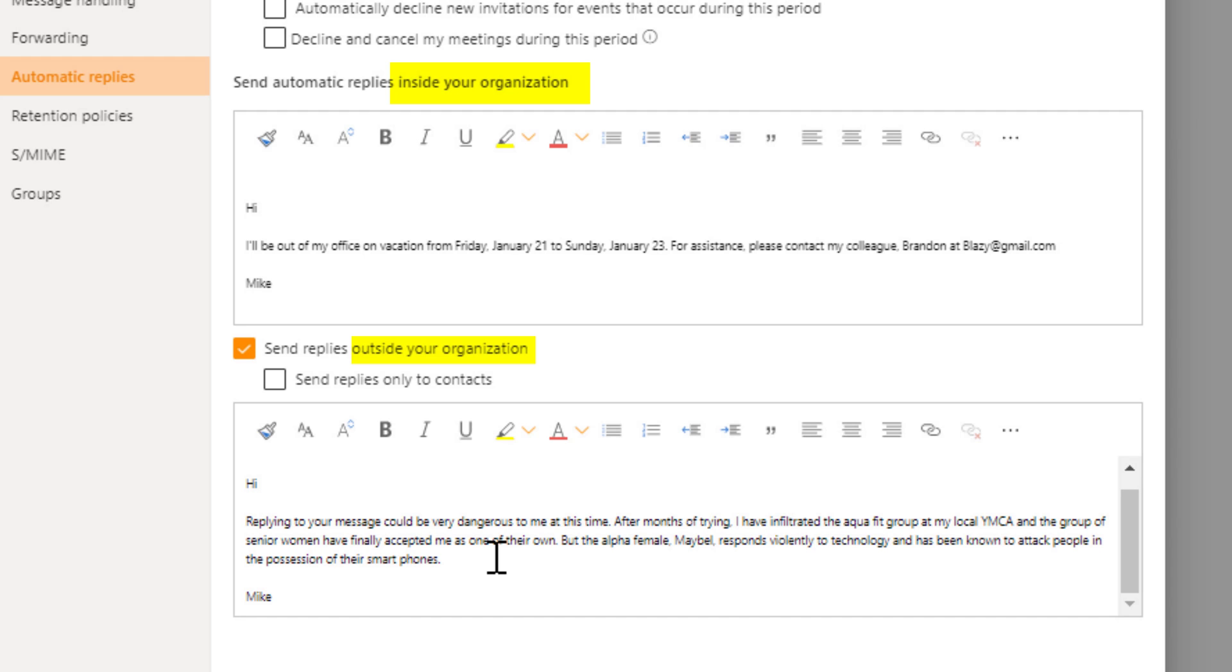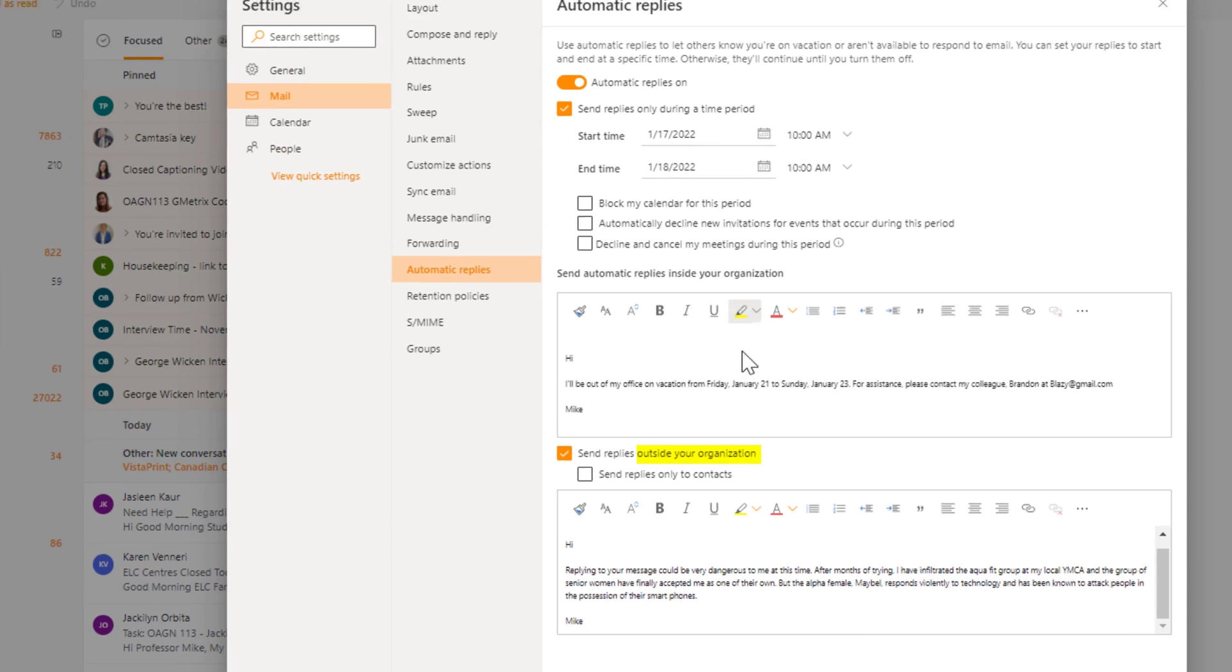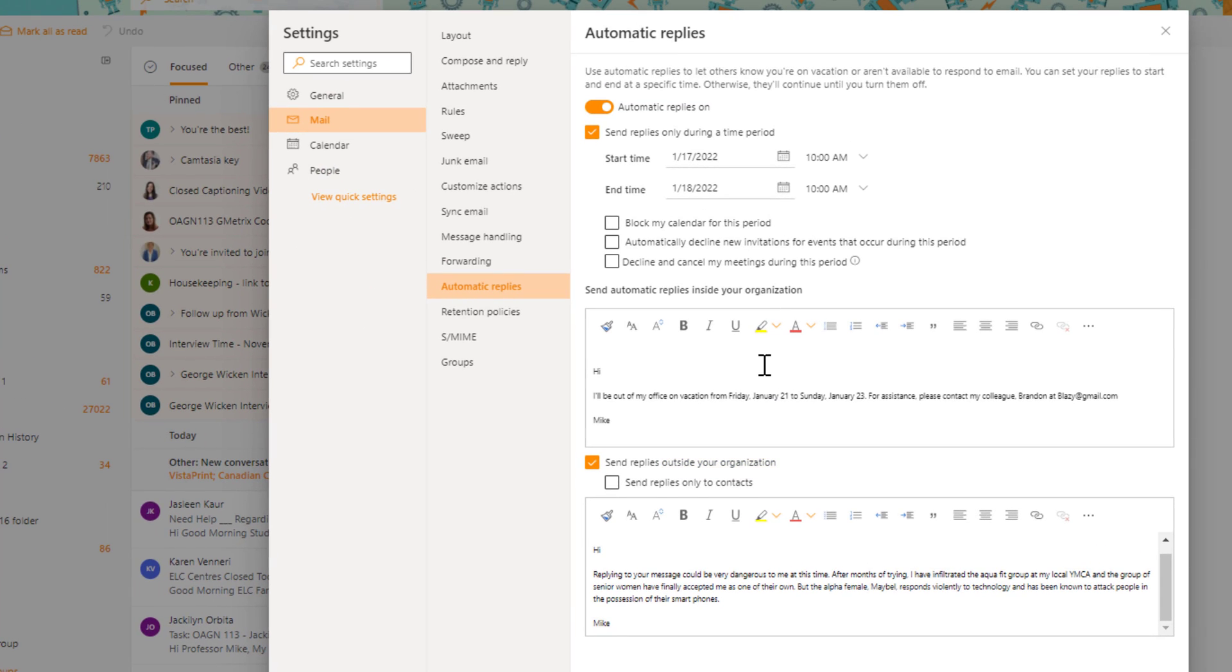You'll notice that there's just fewer options to the web-based one versus the desktop one. So if you need those options like forwarding a message to a certain colleague you're going to have to use the desktop one. But if you just want to quickly do this on the web-based version you can do that.